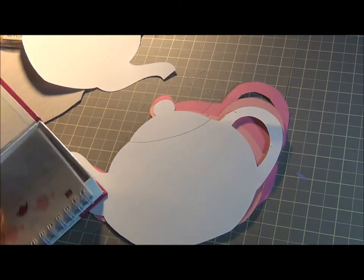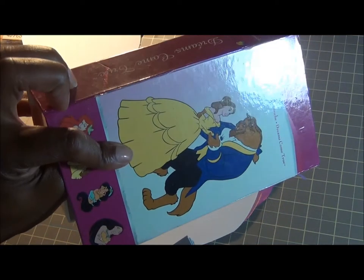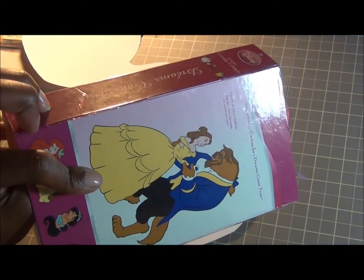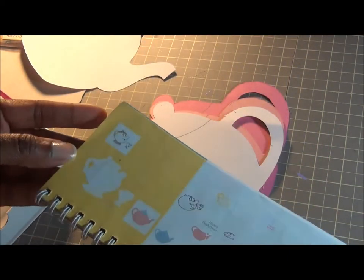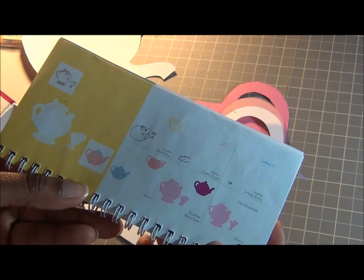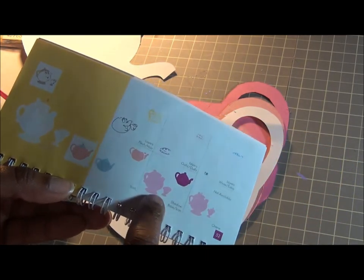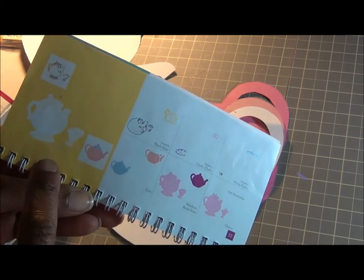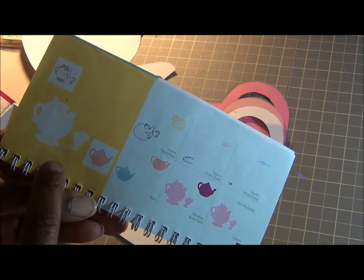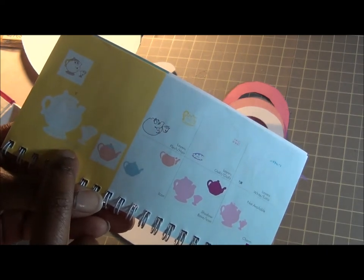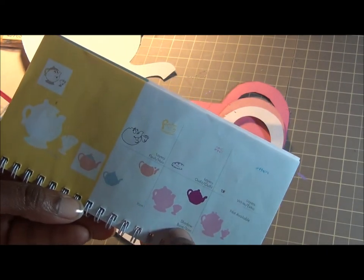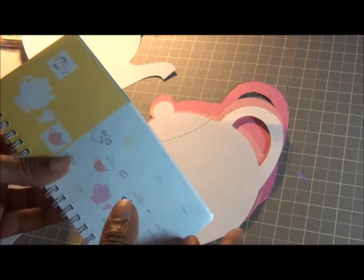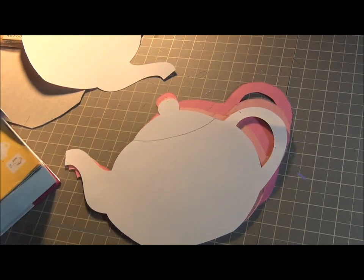I used the Cricut cartridge Dreams Come True and I used the teapot here on page 52. I used this by pressing the yellow teapot with the icon shadow and I cut it by 6.5. That's what I did.